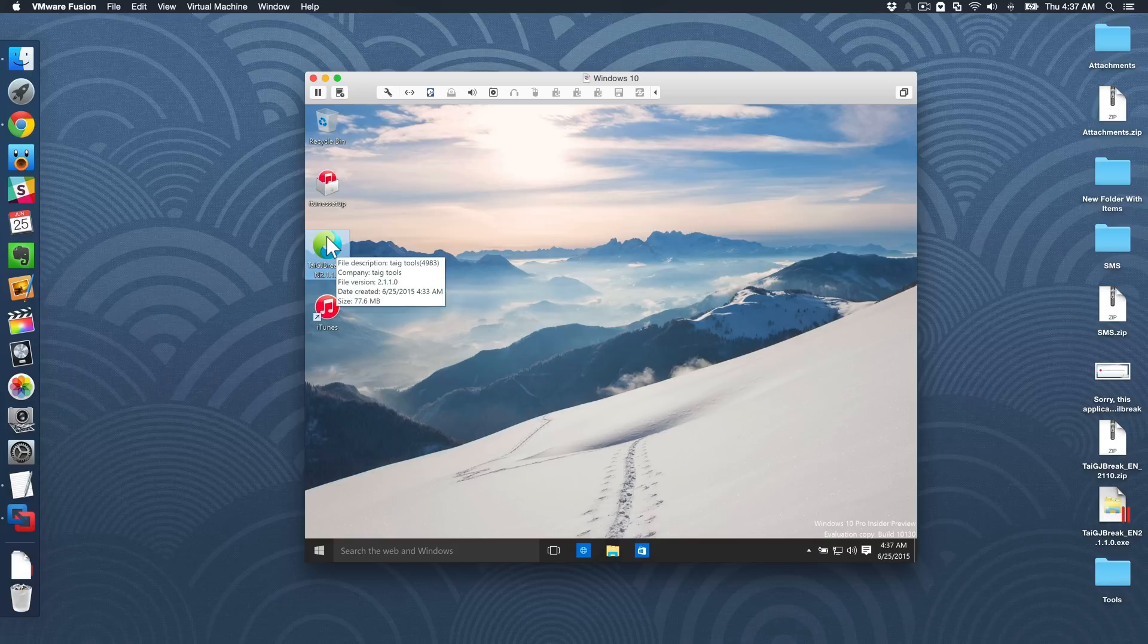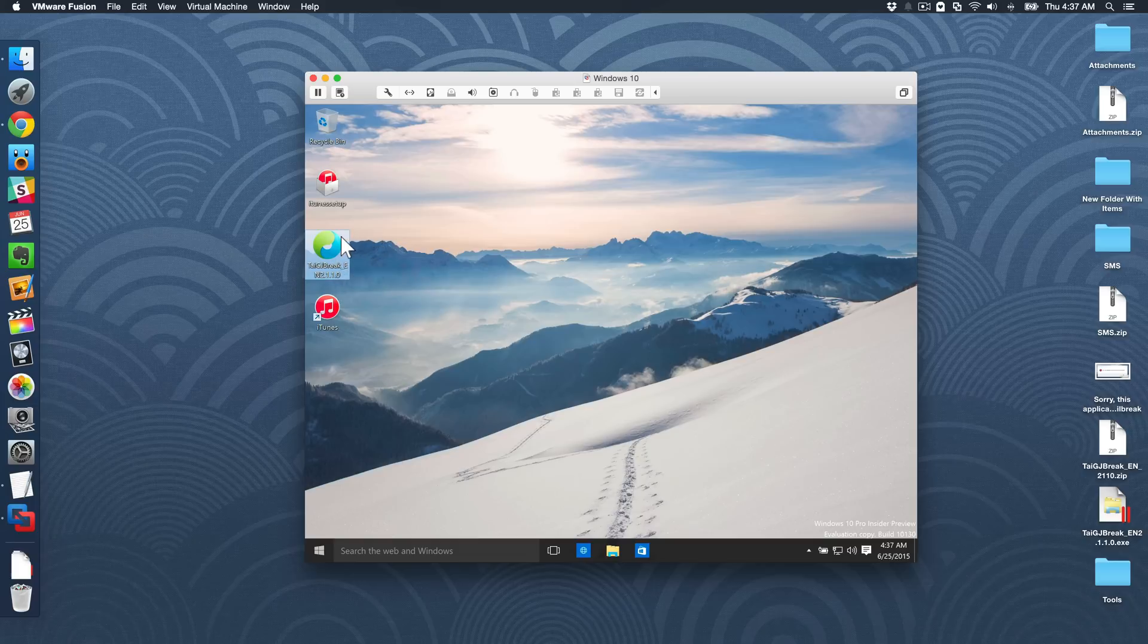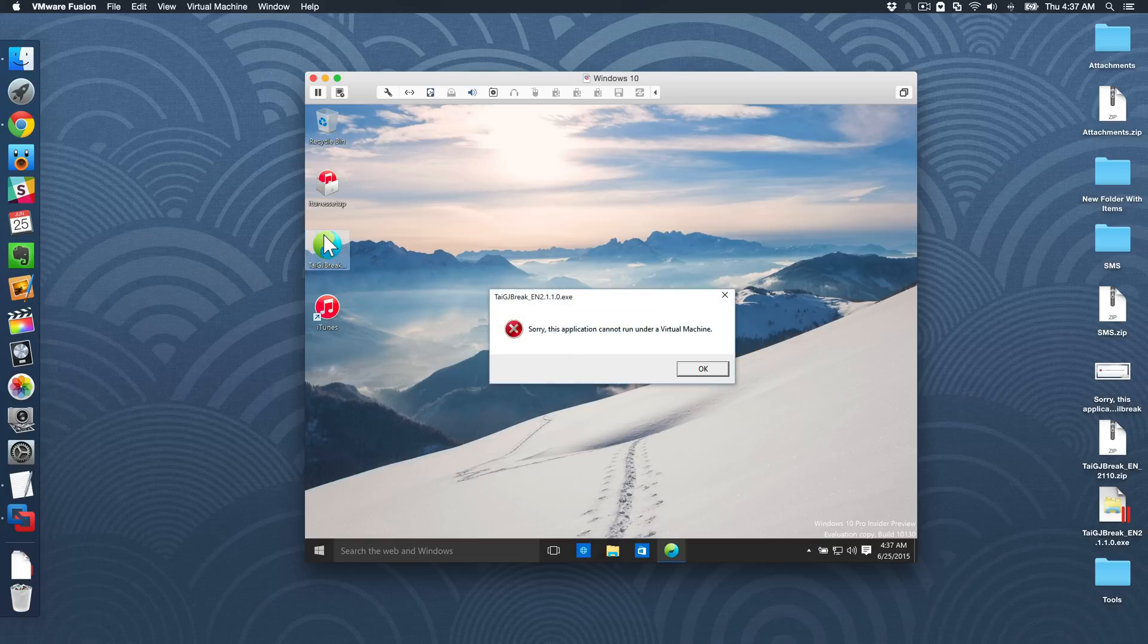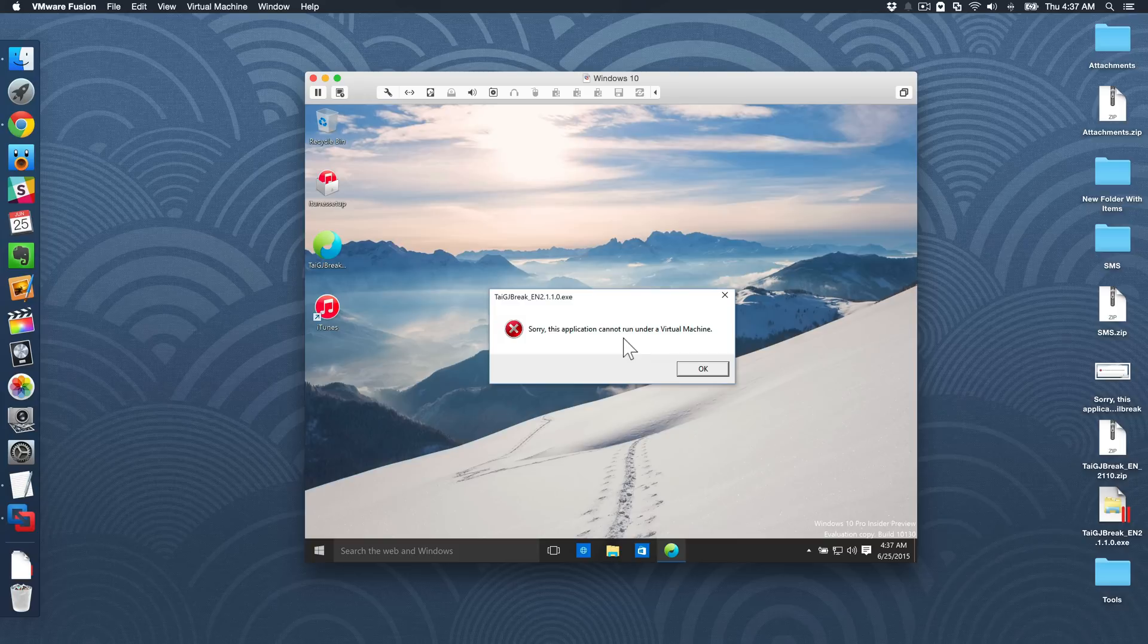But I noticed a problem today with this latest Taigi jailbreak tool. When you double click on it to run, you get this error message, which is unfortunate. It says, sorry, this application cannot run under a virtual machine.